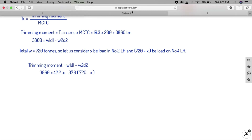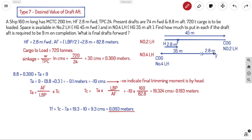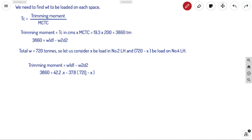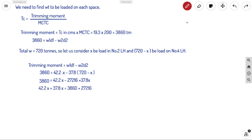Expanding the bracket: 3860 equals 42.2x minus 27216 plus 37.8x. Rearranging: 42.2x plus 37.8x equals 3860 plus 27216, so 80x equals 31076. Therefore x equals 31076 divided by 80, which gives x equals 388.5 tons.